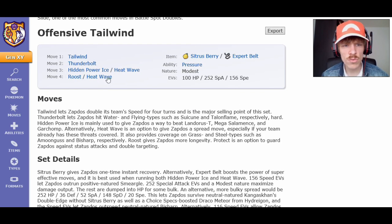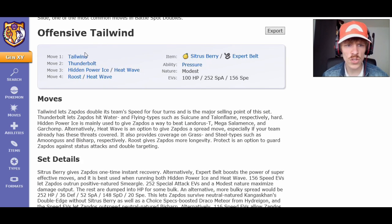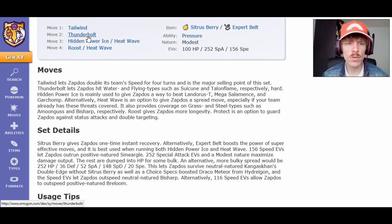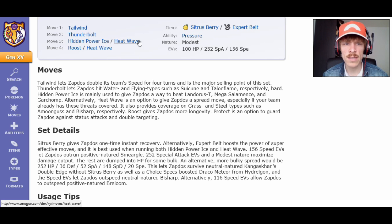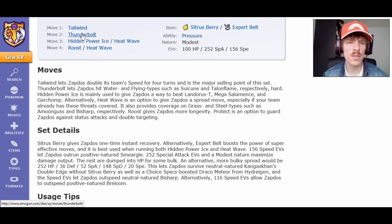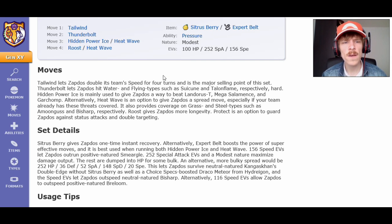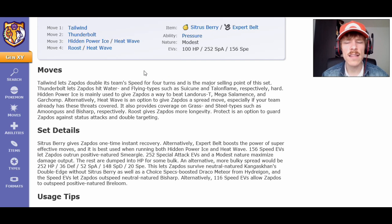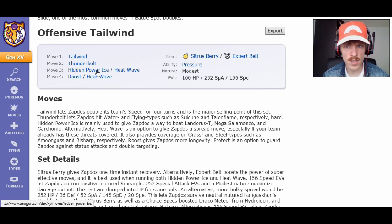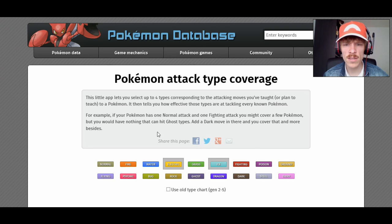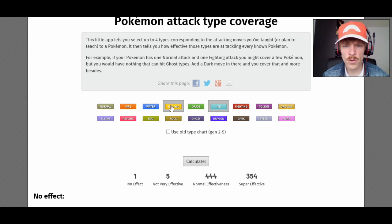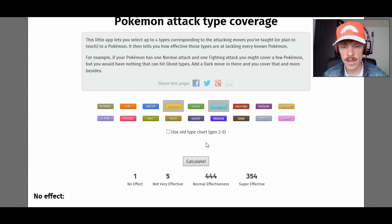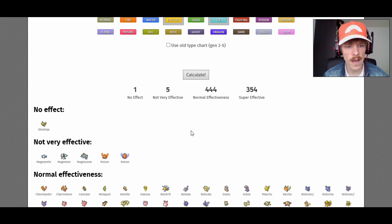And mostly the way that people run it is this. Because this is by far the most used legendary bird of the trio. This one is actually used a lot. This is doubles, so Tailwind is quite common. Thunderbolt, either Hidden Power Ice or Heat Wave. And then Roost or something like that. Roost might not necessarily be in there. So Tailwind, Thunderbolt, Hidden Power Ice, and Heat Wave. And then with the Citrus Berry as well on modest nature.